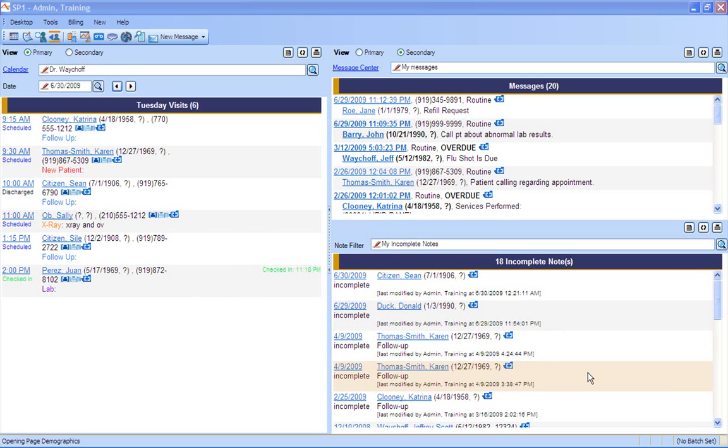This screen is totally customizable. So what I mean by that is a nurse might not want to look at the same information as a doctor or even a biller or a front desk. So you can customize this to make sure it fits what your needs are. We're going to go into next, and we're actually going to go into the scheduler.